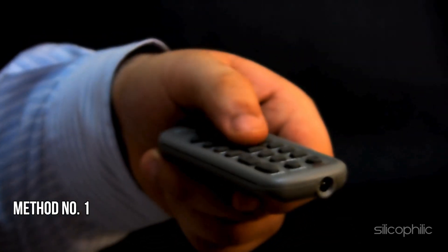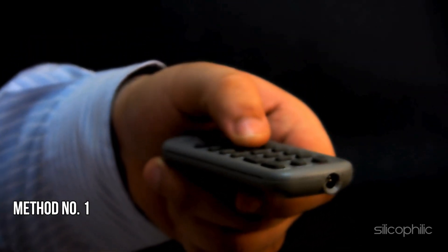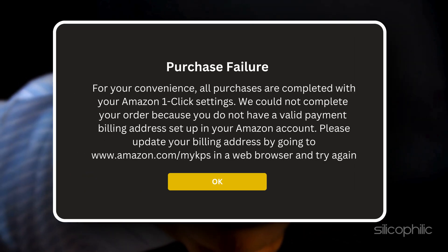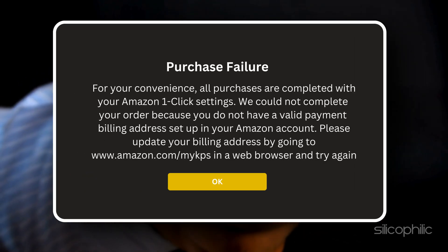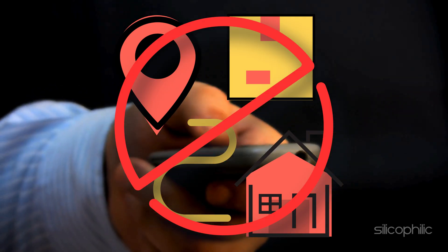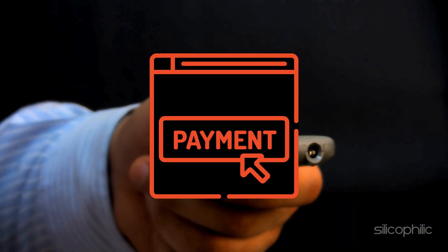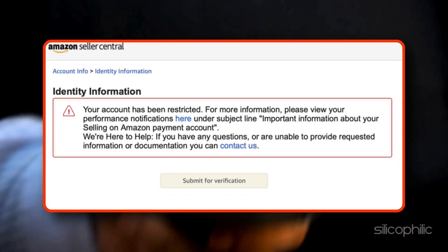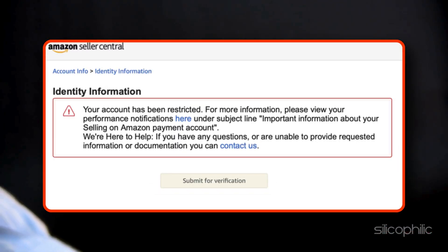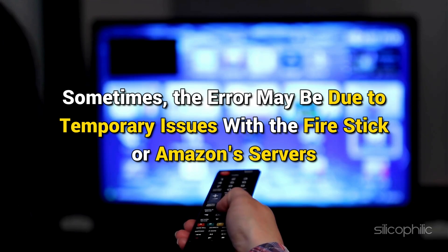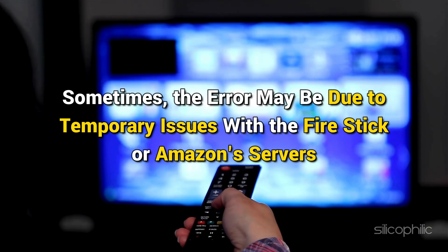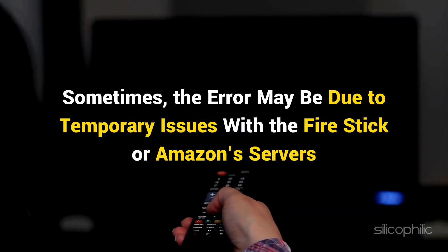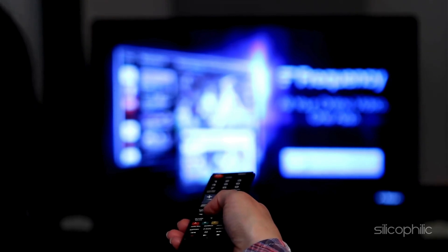Method 1: Restart the Firestick Device. The purchase error on Amazon Firestick can occur due to missing shipping addresses, payment method issues, or incomplete account setup restrictions. Sometimes the error may be due to temporary issues with the Firestick or Amazon's servers.